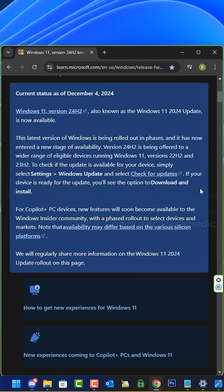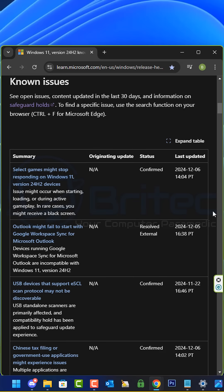You can check the Windows 11 24H2 known issues list and it will give you a load of issues that this update is causing.